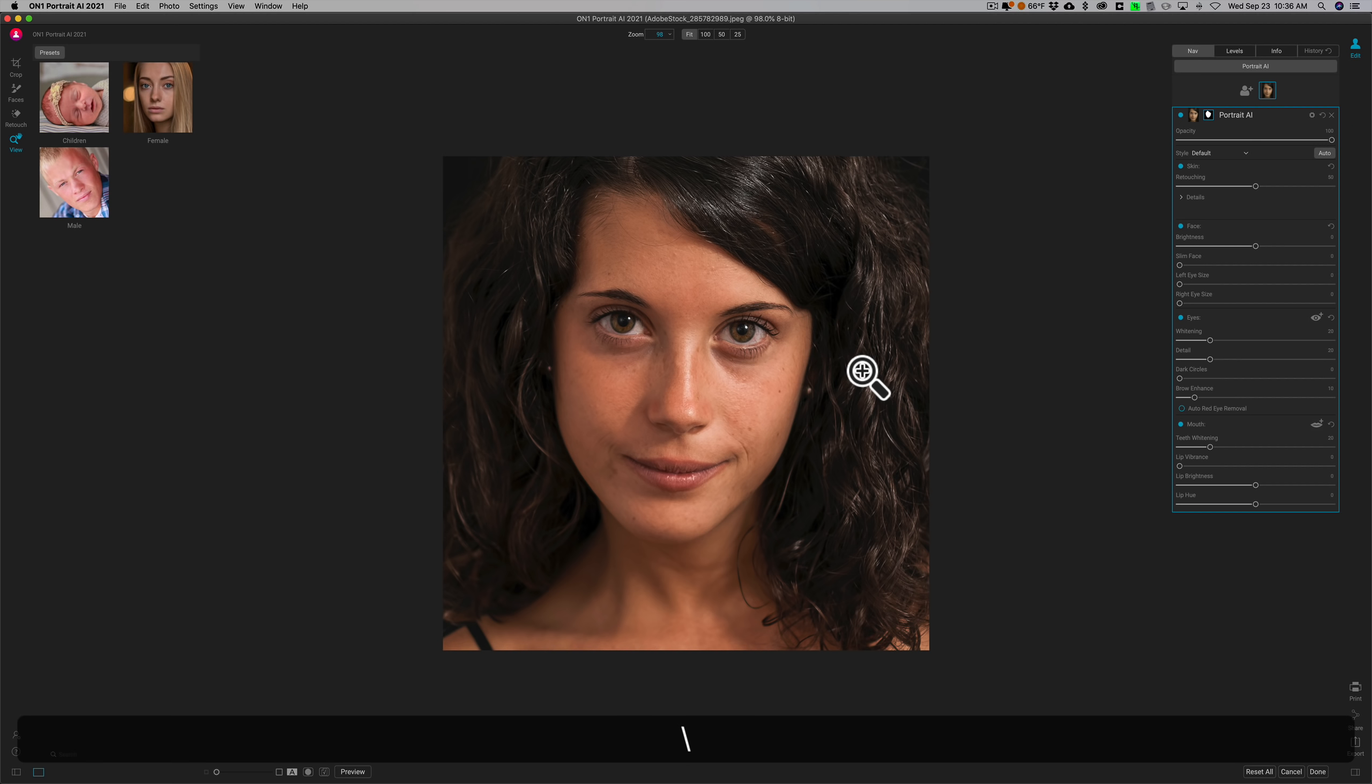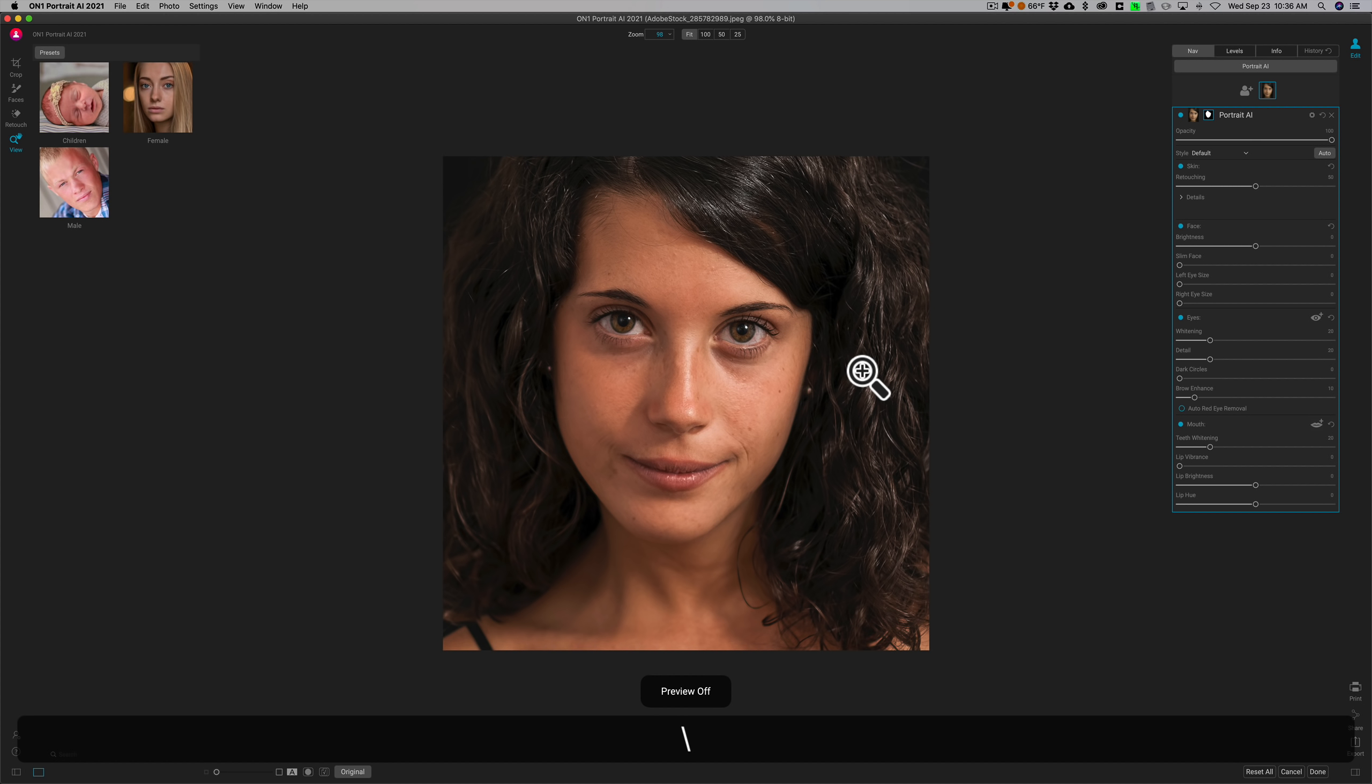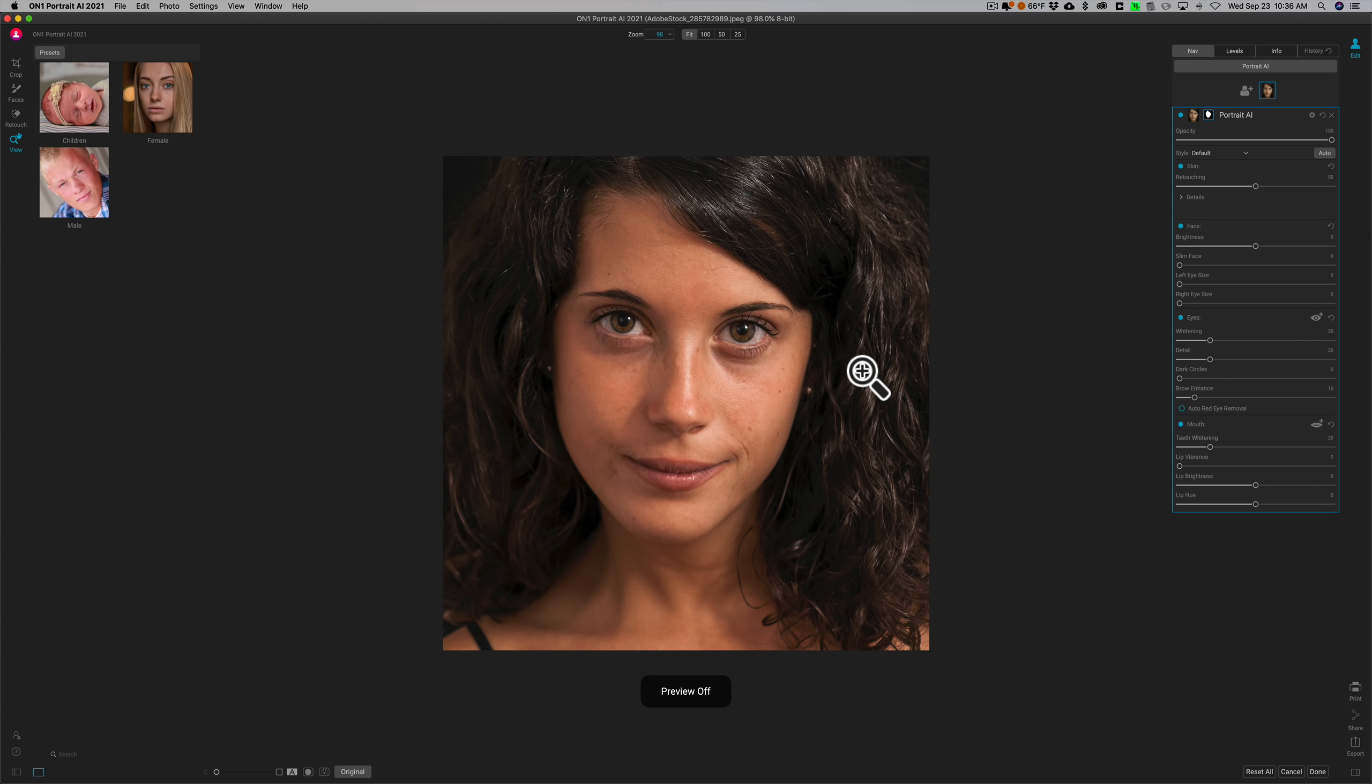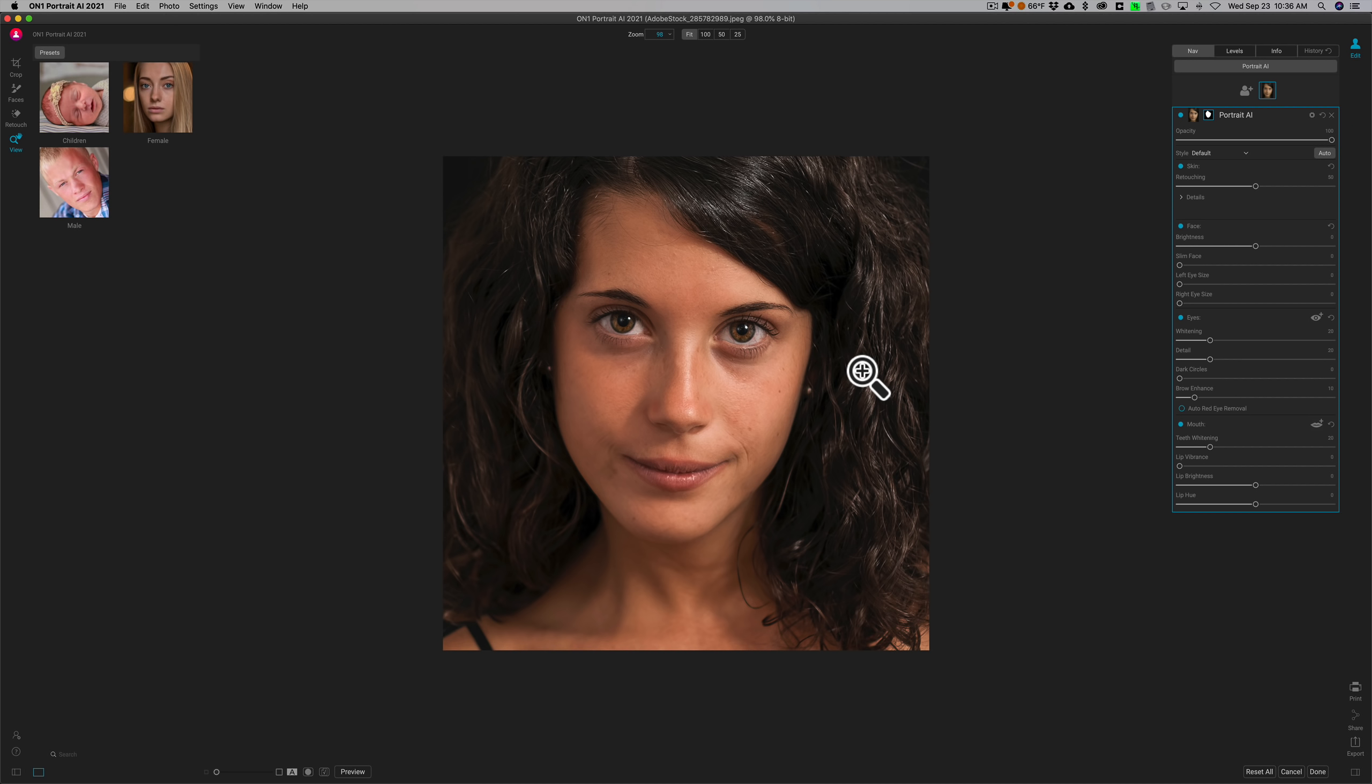I'll show you a before-after. Here's before, and there's after. Now you may not have noticed anything, but look at her eyes. You'll see it more in her eyes. There's before and there's after. So you can see that you can definitely see it in her eyes, and it did smooth her skin a little bit.